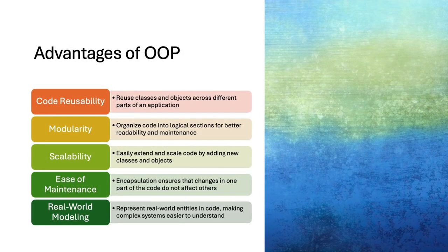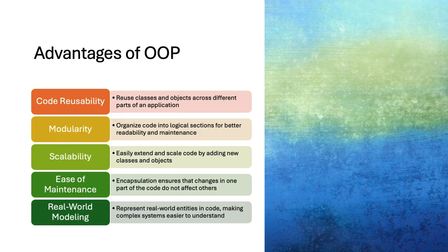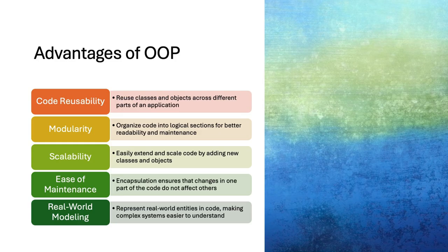Object-oriented programming offers several benefits, including code reusability, modularity, scalability, ease of maintenance, and real-world modeling. These advantages help in organizing, extending, and maintaining code efficiently.